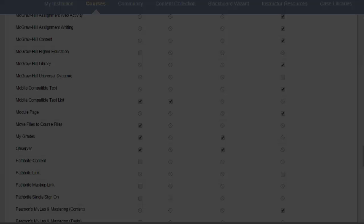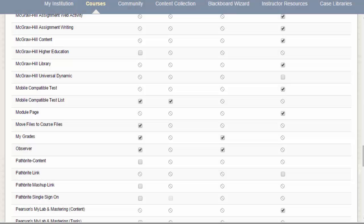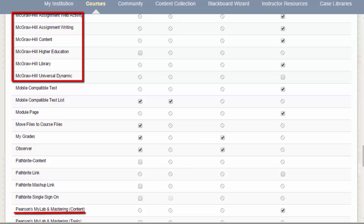We also have a lot of plugins for third-party content, such as McGraw-Hill and Pearson.